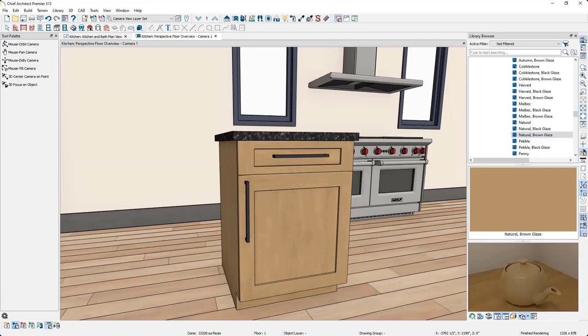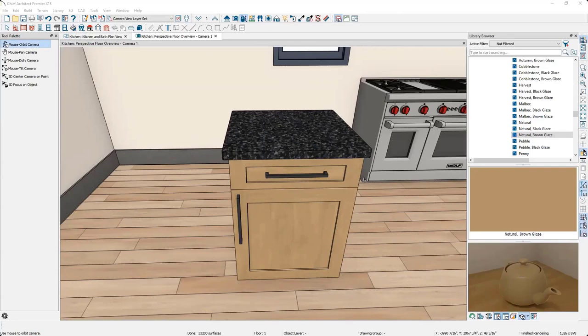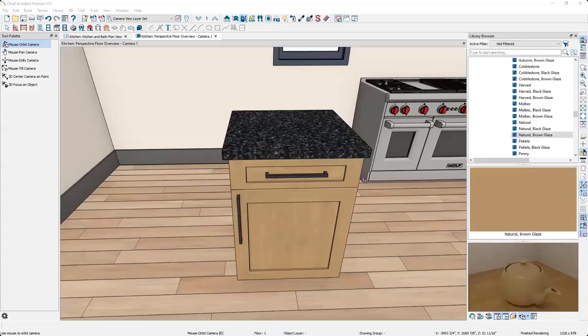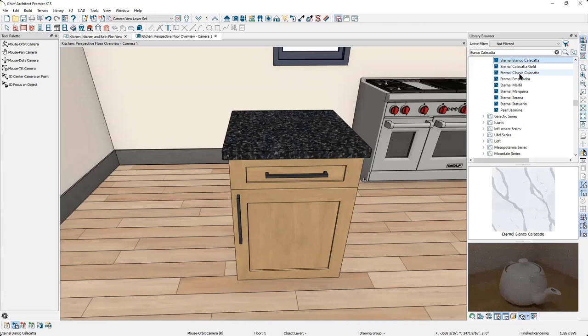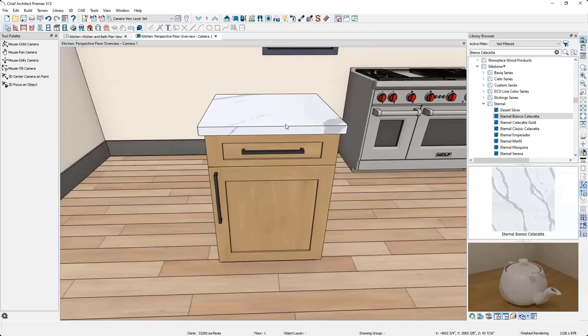Next I update the countertop material. I find a material on Silestone's website, copy the name, paste it into the library browser search, and it brings up the material in Silestone's folder. I click and apply it to the cabinet. There are many ways to adjust cabinetry in Chief Architect. Double-clicking a cabinet opens its specification where you can change size, countertop, backsplash, box construction (framed or frameless), overlay or inset style, and more.